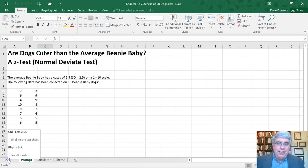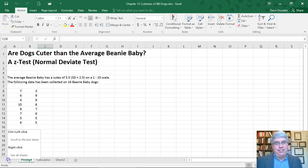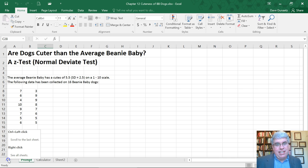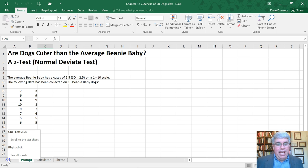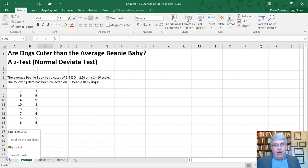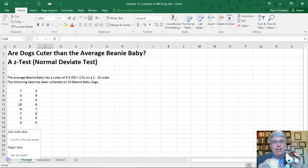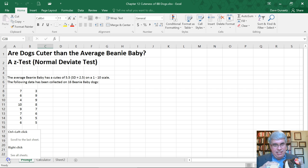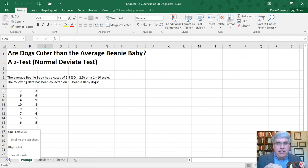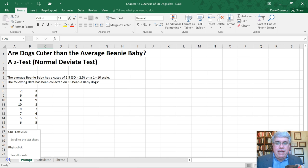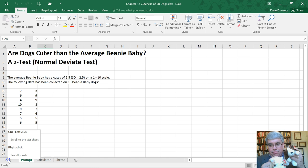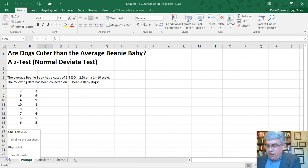In this example we're going to use Beanie Babies as our subject. The question I want to ask is: are dog Beanie Babies cuter than the average Beanie Baby? We're going to rate Beanie Babies on a scale of 1 to 10 of how cute they are.